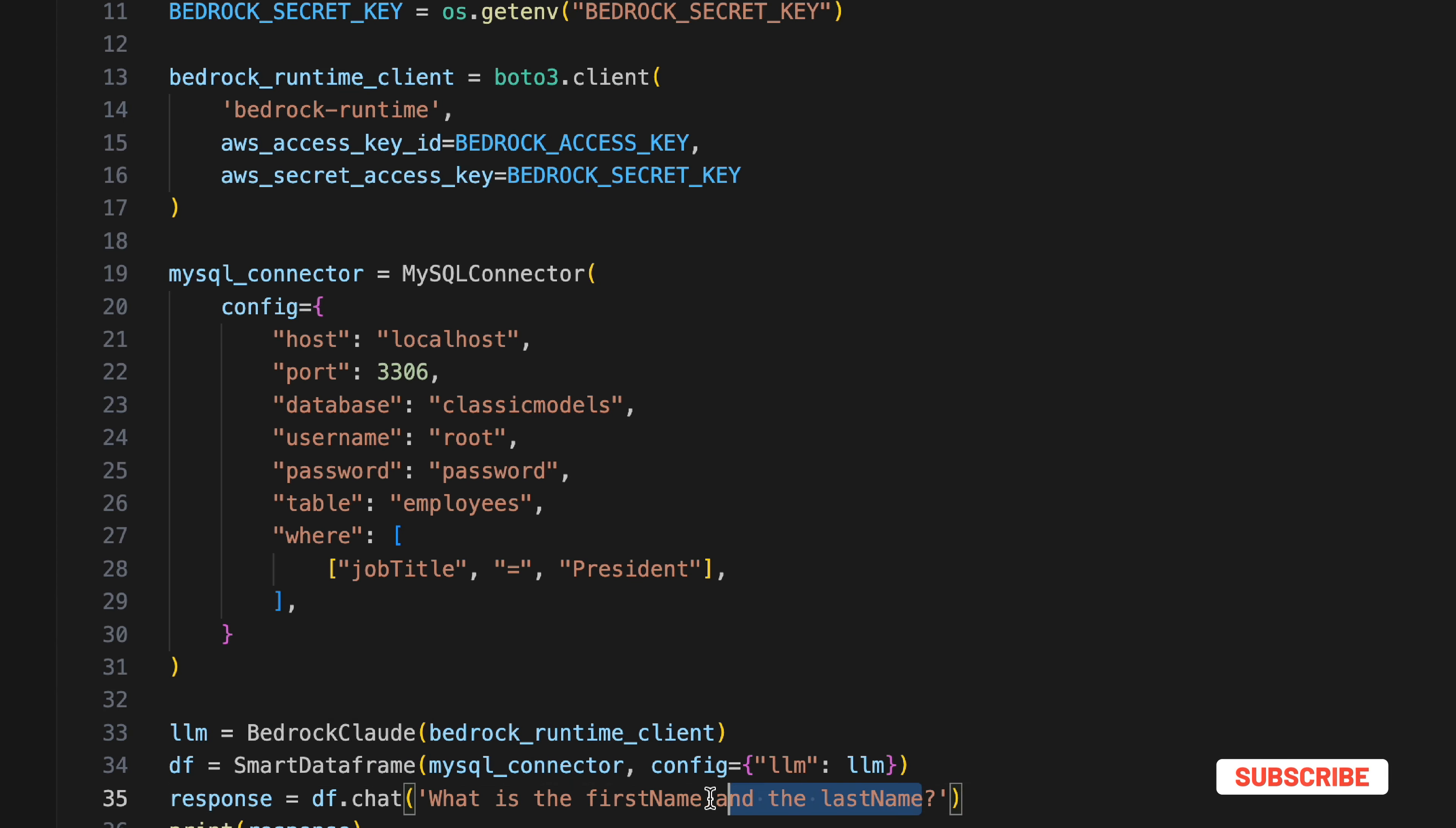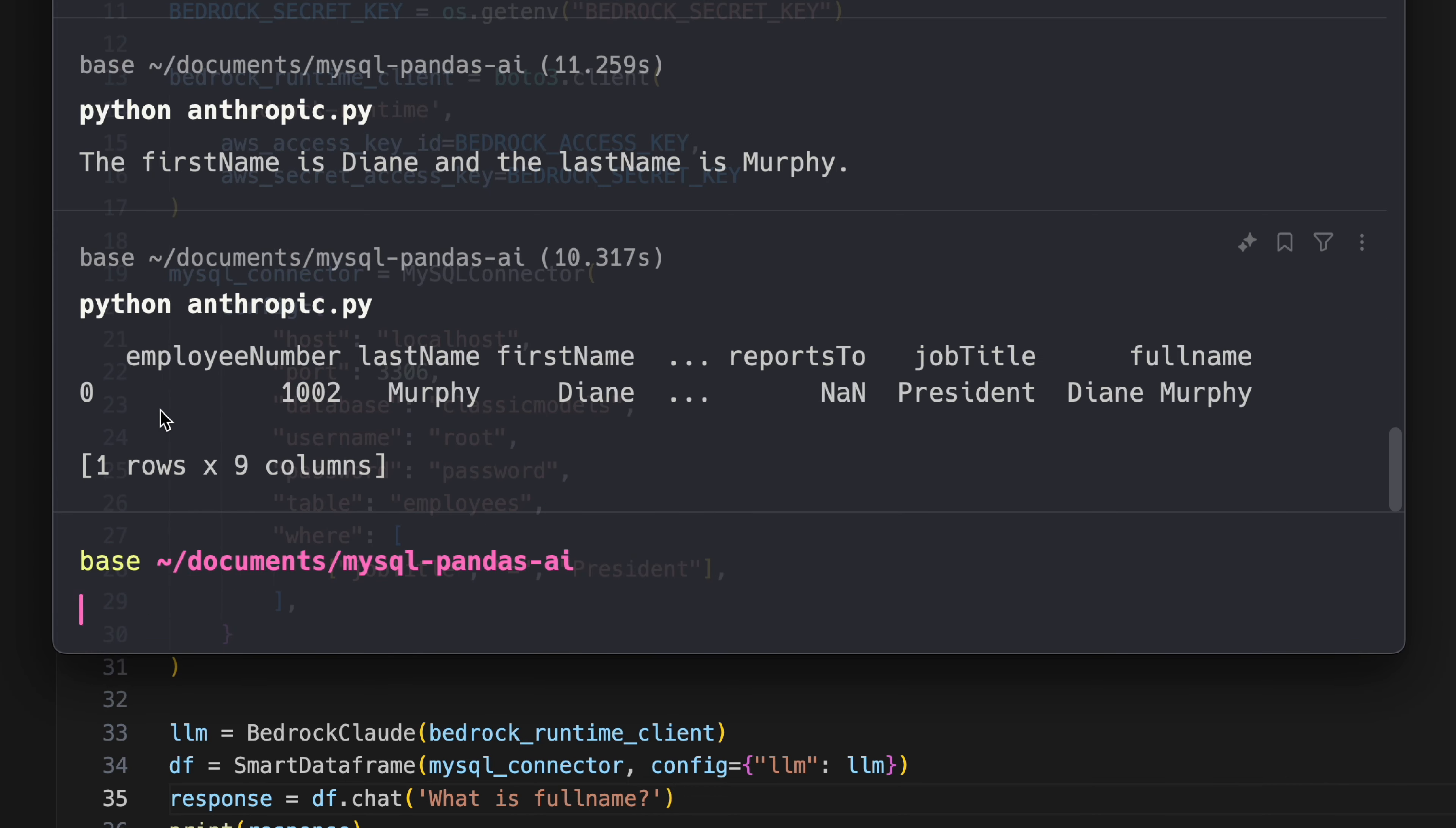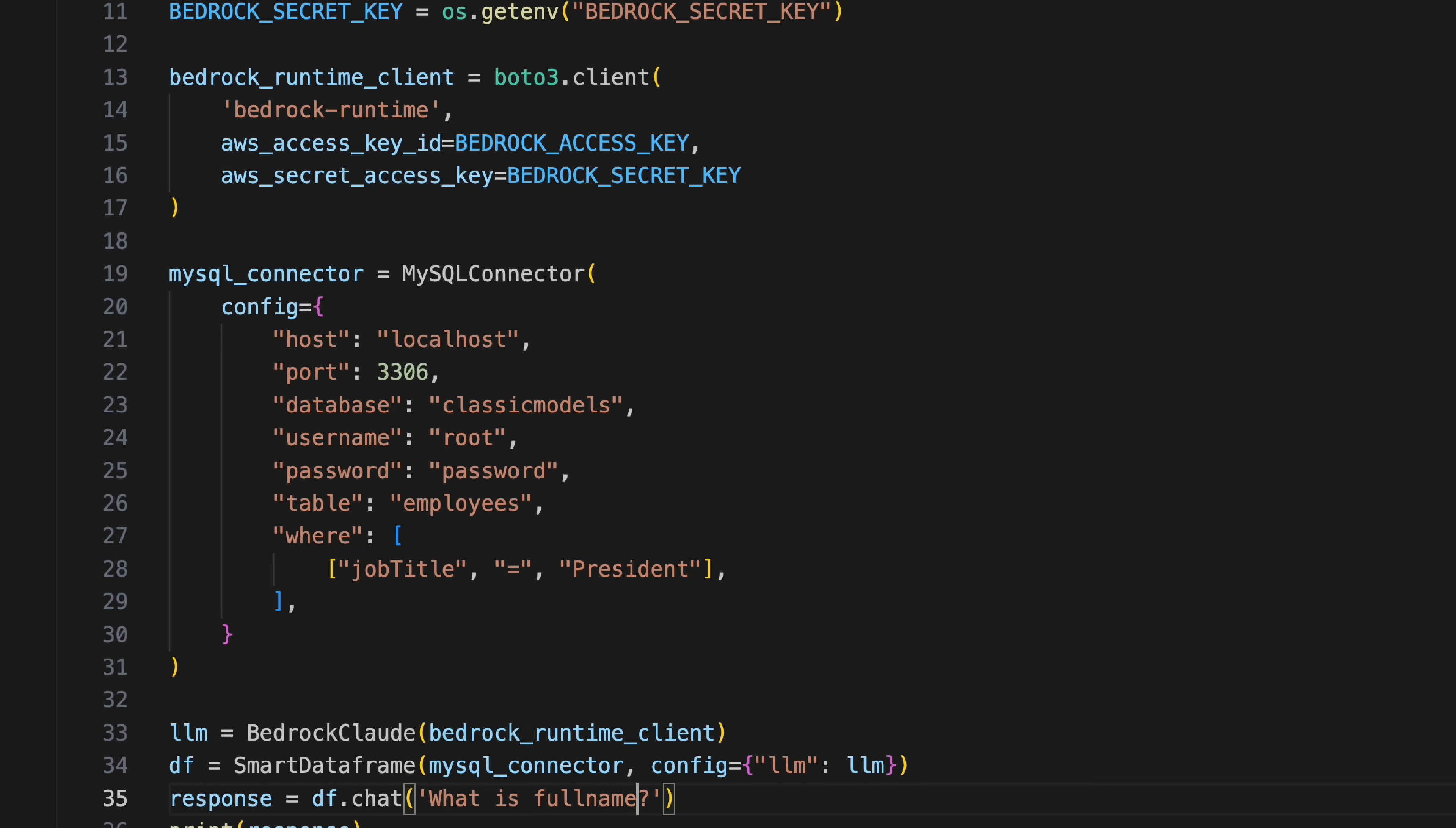Let's go ahead and tweak this a bit. What is the full name? Let's see if it cracks it. All right, so we get the answer. We don't have a full name row here, but surprisingly it has created a column or presented the record in such a way where it has figured out Diane Murphy is the full name. Kind of cool. This is how basically you can integrate any LLM.